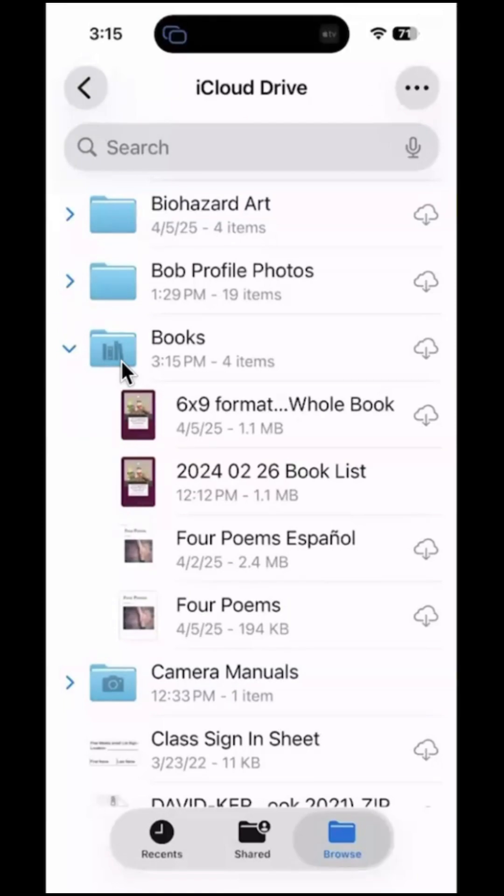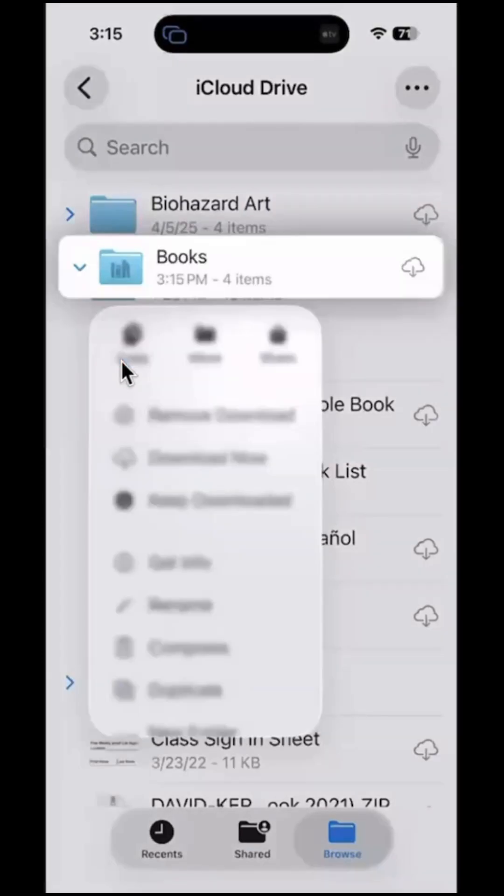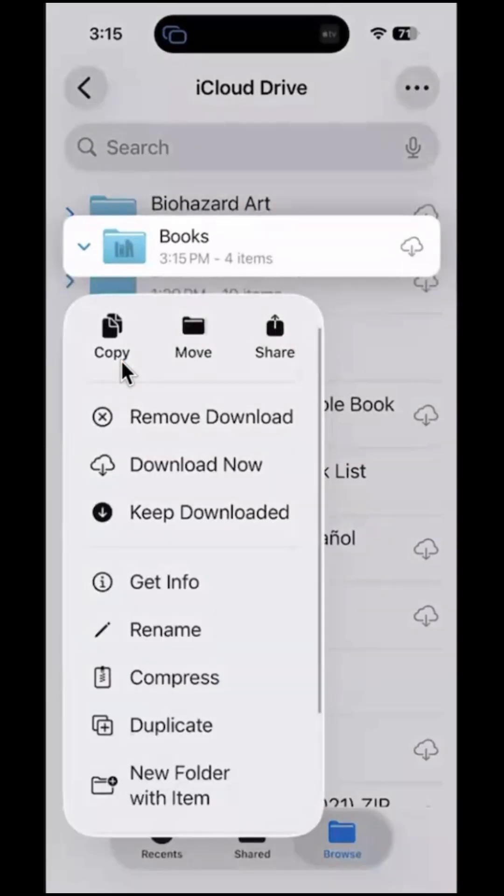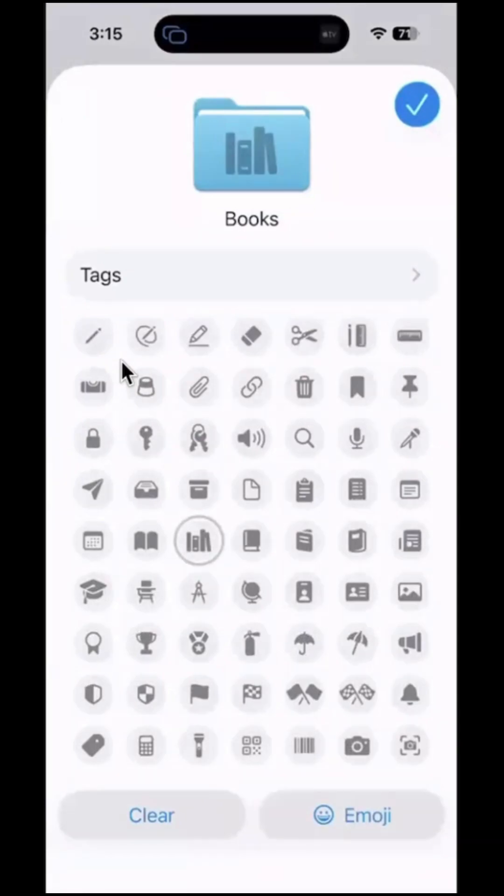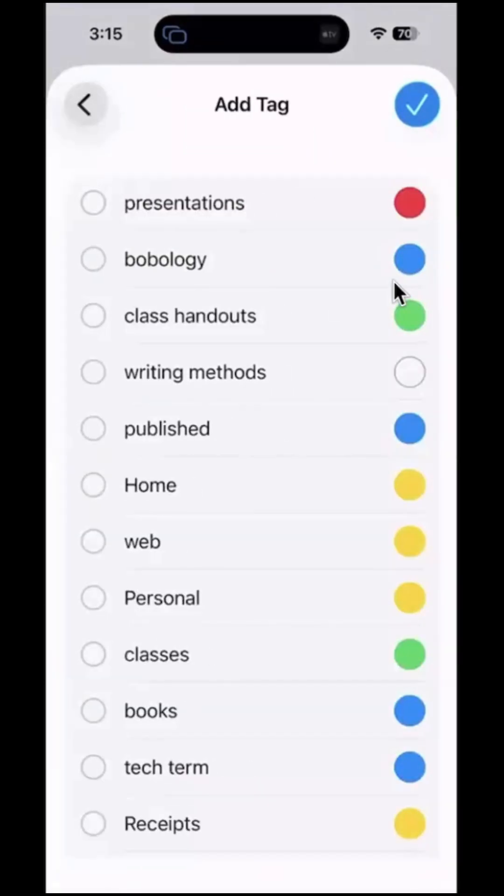Now if I tap and hold it again and go back to customize folder and tags, and I tap on the tags menu here, it brings up a list of tags. I've created some tags over time for files.